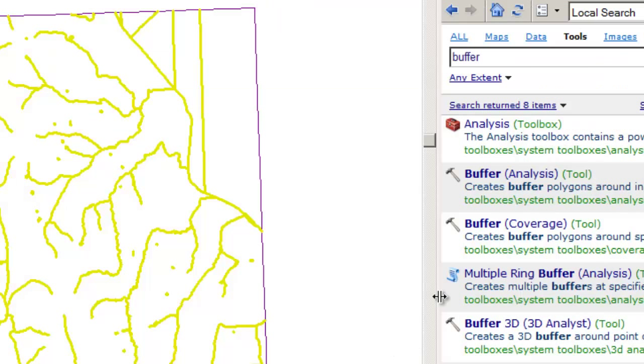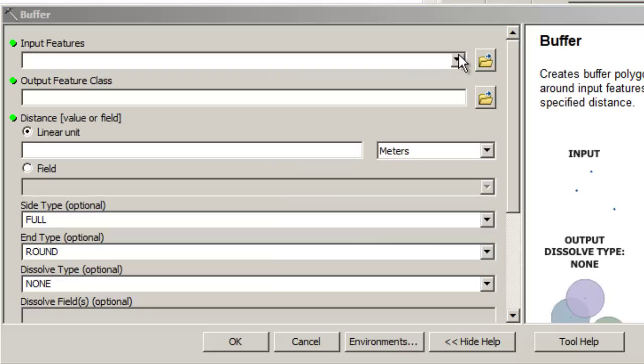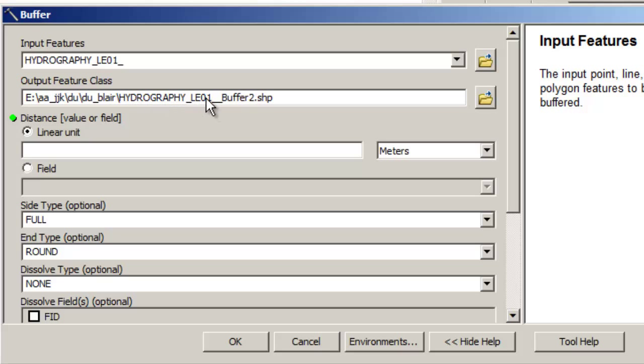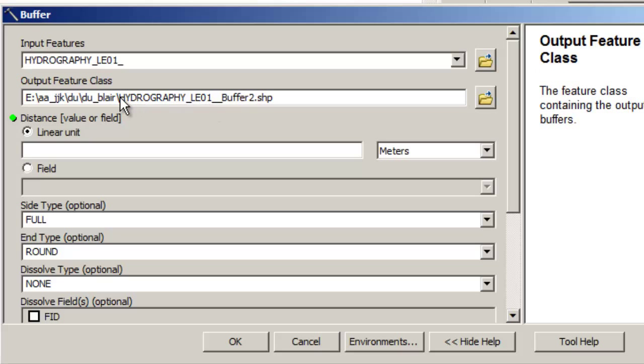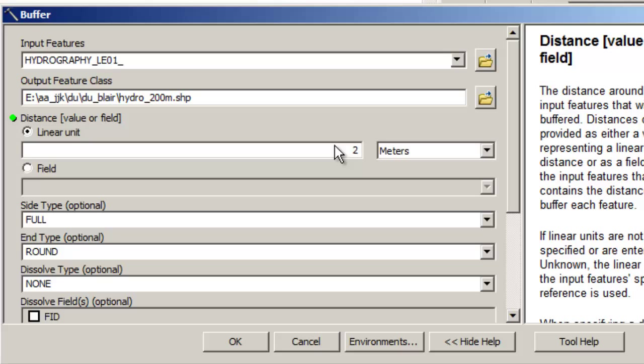So I've already set that. Now I'm going to go ahead and call up the buffer tool again. Okay, there's my buffer tool and I'm going to buffer the hydro and I'm going to put the output in hydro_200_meters and I'm going to put it into a shapefile. I'm not going to put it into a feature class in a geodatabase. Right now I'm just interested in putting it in a shapefile and my buffer distance is 200 meters.